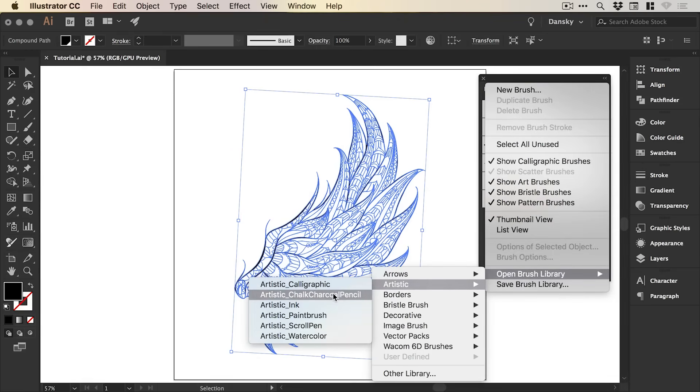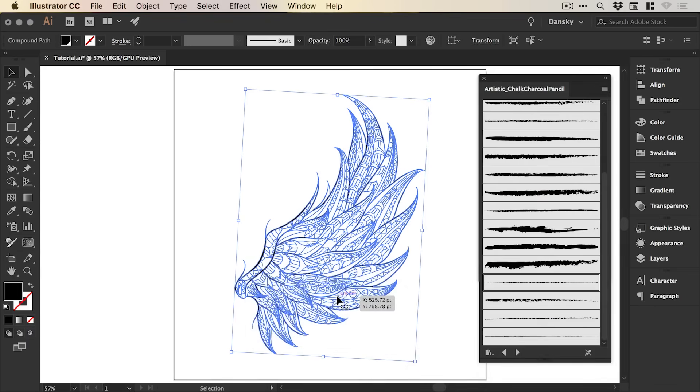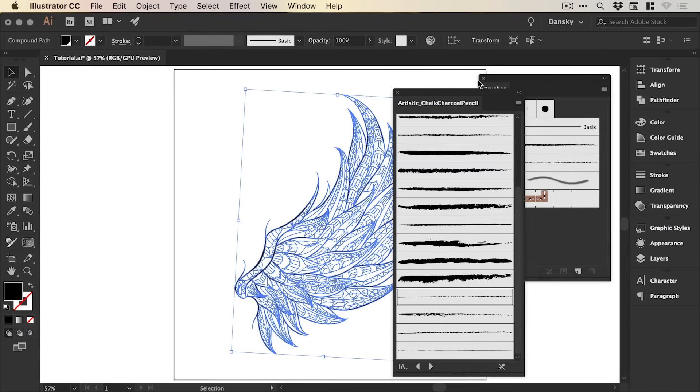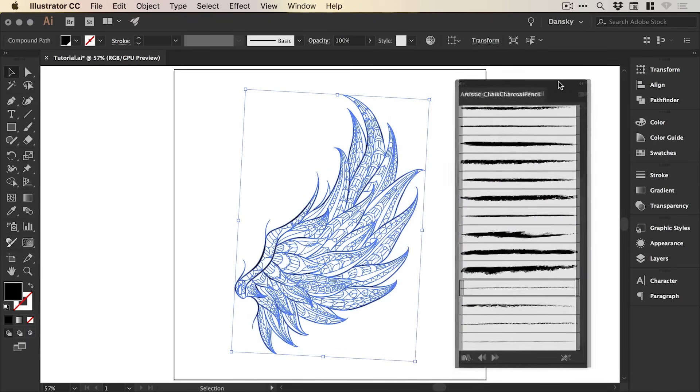Artistic, Chalk, Charcoal, Pencil, we will see this appear and we'll just close down that brush window.